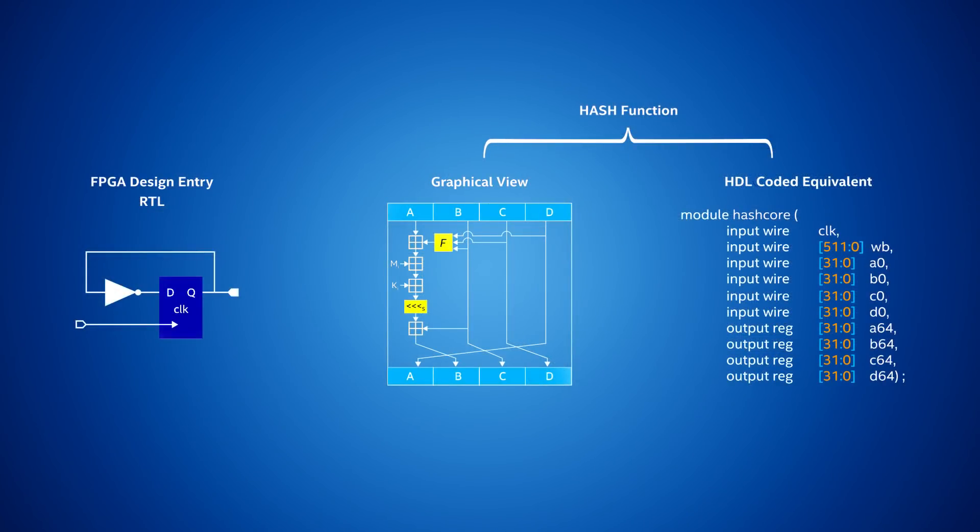The RTL code used in this example is a 512-bit input representing the data message, along with four initialization vectors of 32 bits each. The output is four words of 32 bits each. We chose this hash function because it uses a very wide data input combined with an iterative-style algorithm.